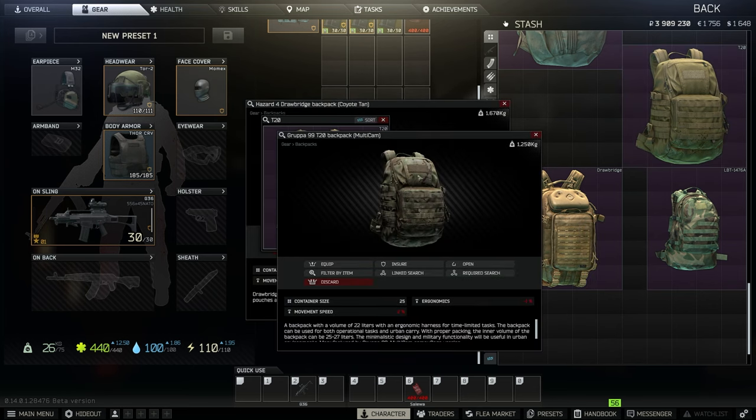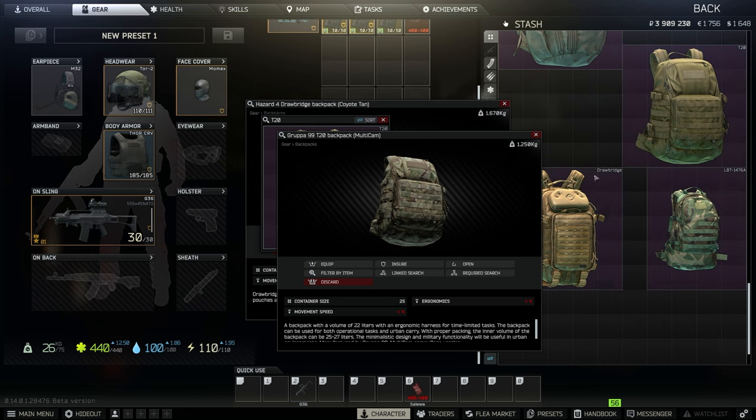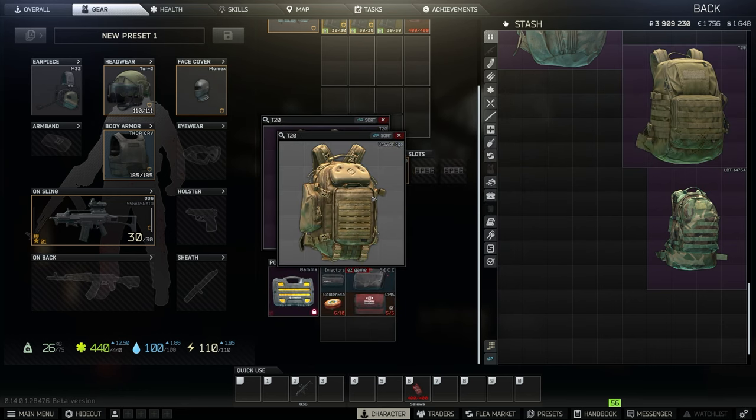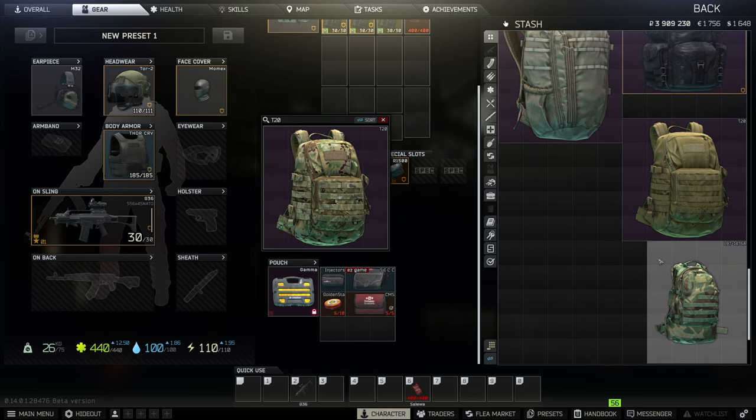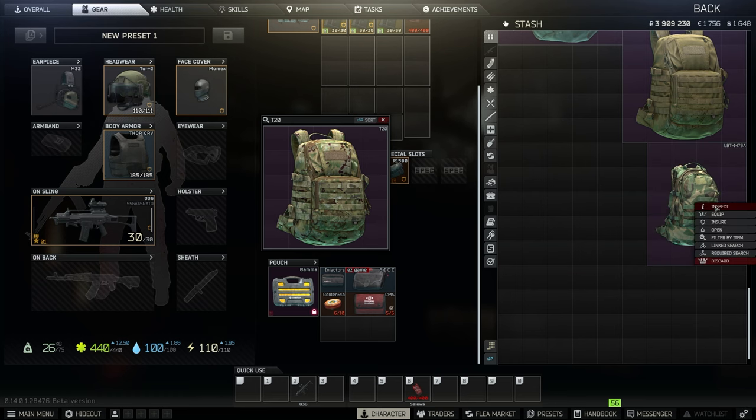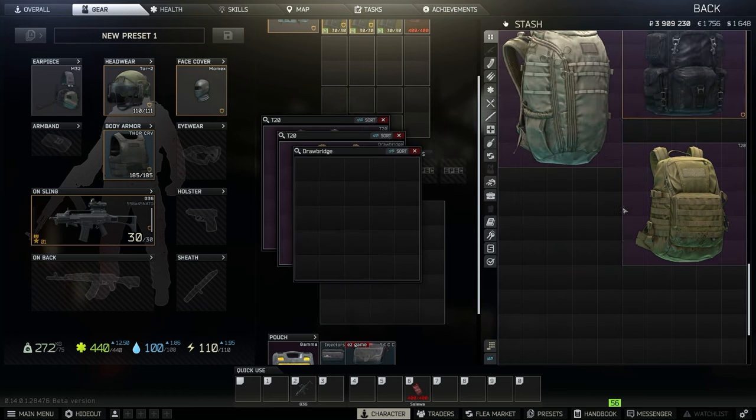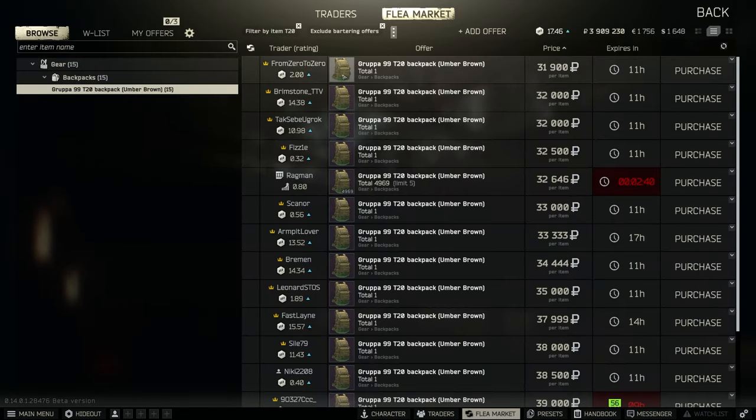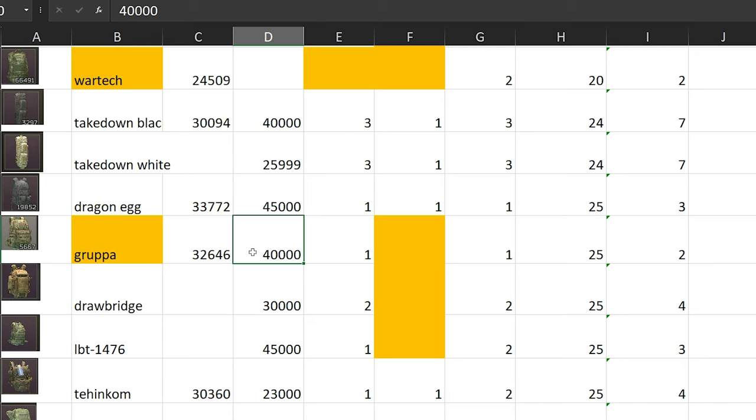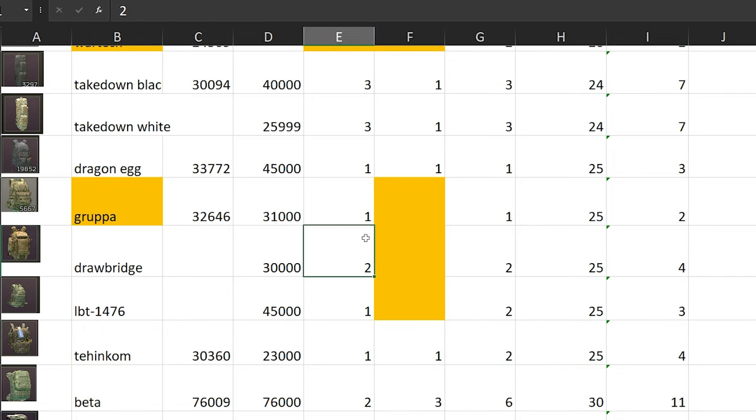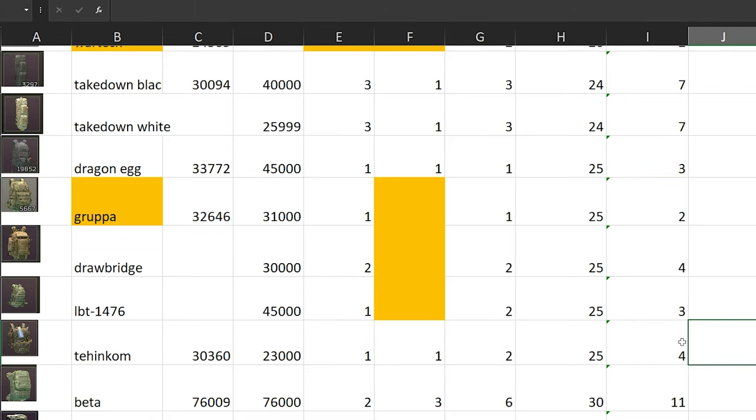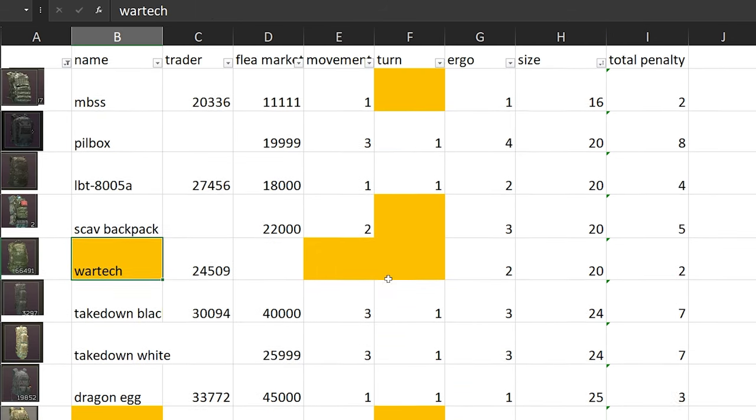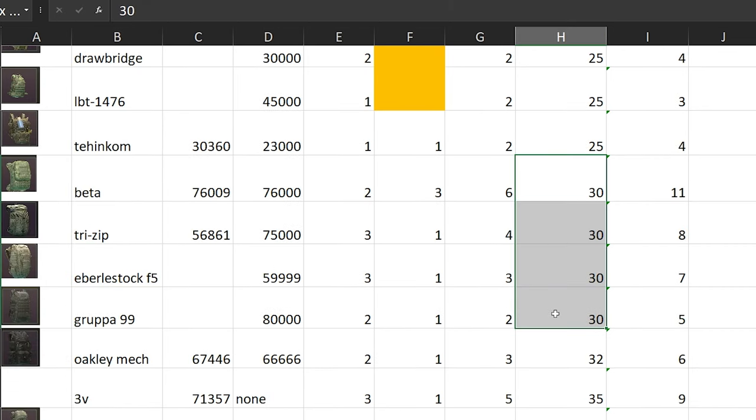Then we have Drawbridge, which is literally the same size on everything, but the penalty is just worse than Grupa - minus 2% on movement and 2% on ergo. And then we have LBT-1476, which is 45k, kind of expensive. Movement speed is minus 1, and ergo is 2%. They are stackable, very convenient. But in the end, Grupa is just where it's at because it's the cheapest. Clear winner is going to be Grupa. It has the least penalty. What we learned so far is WarTech is where it's at for 20 slots, and Grupa is where it's at for 25 slots.